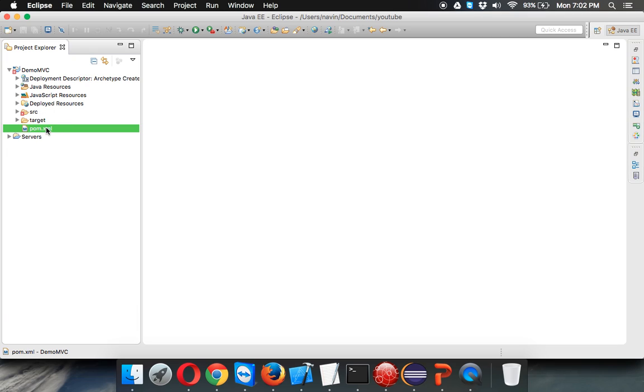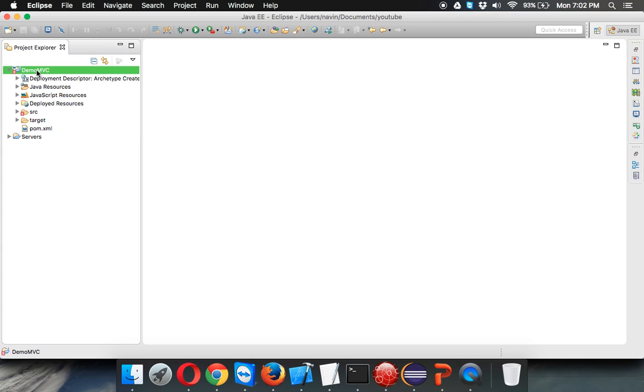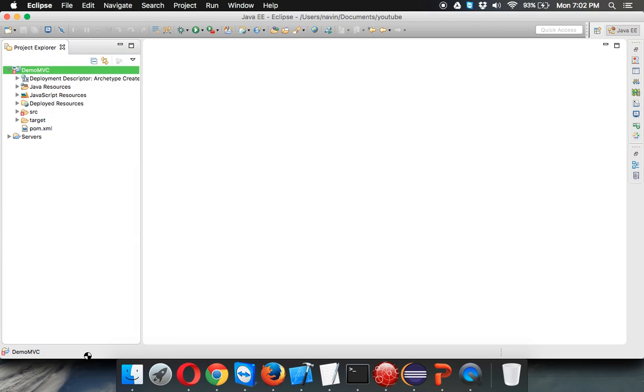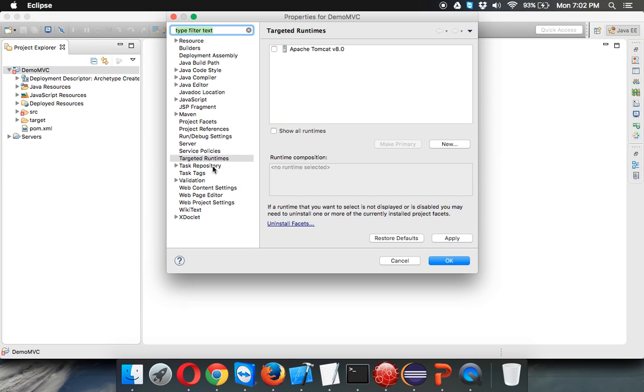You can see there are some errors. Since this is a web application, you need a web server. I need to link my application with a web server. Right-click here and go to properties. There will be an option for targeted runtimes.